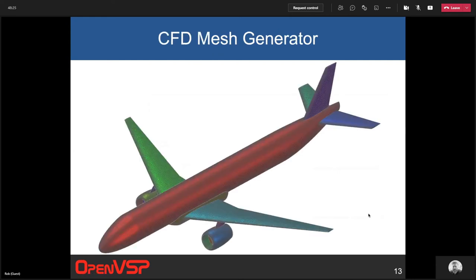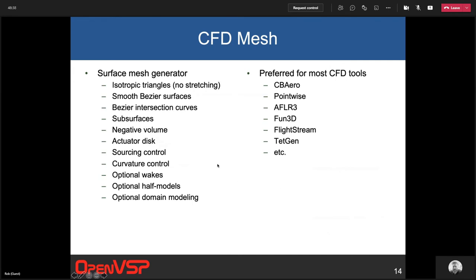Moving on to the high-quality mesher: the CFD mesh generator creates high-quality isotropic triangles. It is a surface mesh generator — no volume grid generation is done. If your CFD code needs a volume grid, you'll need another tool for that, but hopefully this makes generating the surface mesh quicker and easier. It works on the smooth Bezier surfaces and calculates Bezier intersection curves. It works with subsurfaces, negative volumes, actuator discs, has built-in curvature control, sourcing control for manual resolution, and can model wakes, half models, and outer domains.